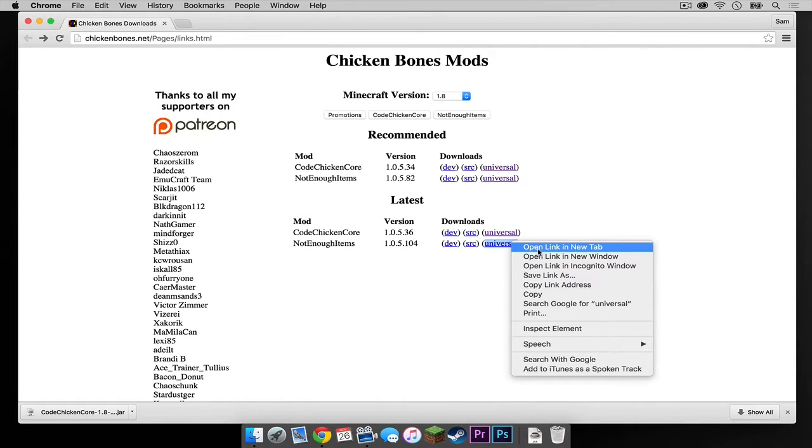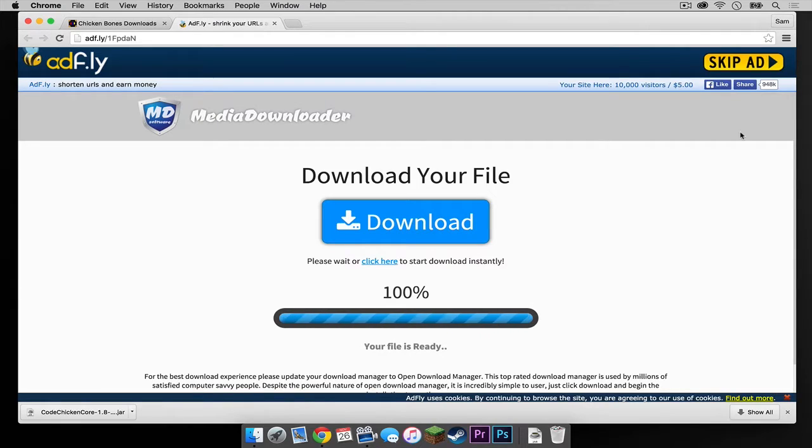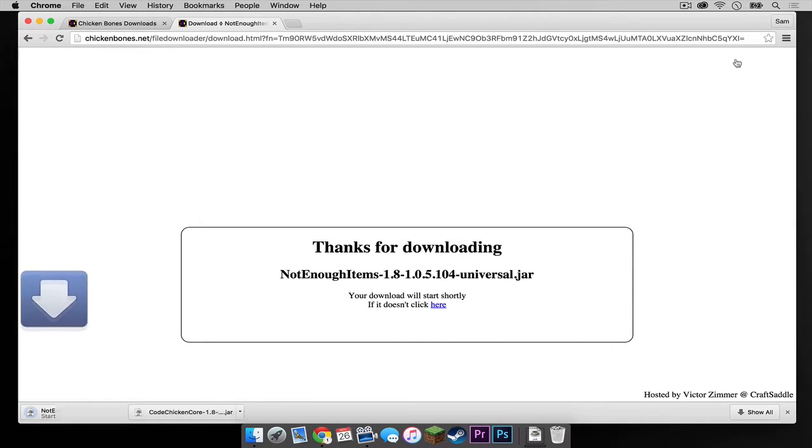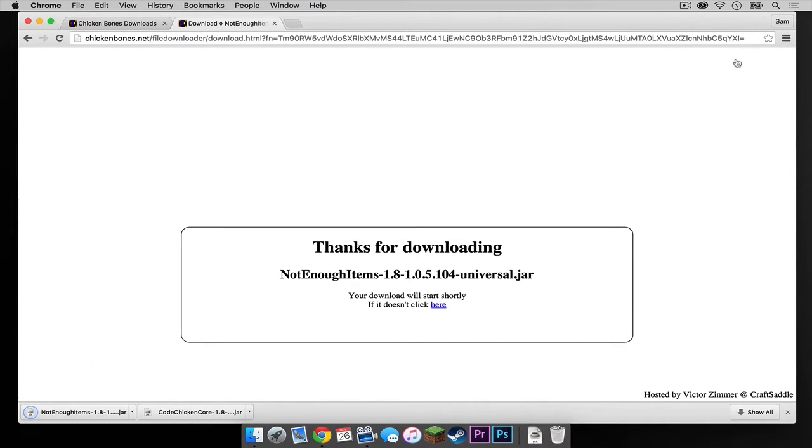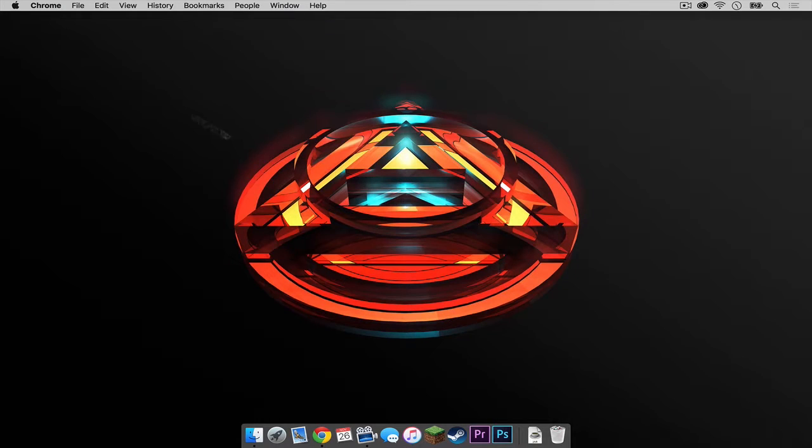Once the skip ad button appears, click that. And again, it should automatically download. Now let's get out of this tab. Alright, once that is all done, let's exit out of this. And let's drag these two mods to our desktop.